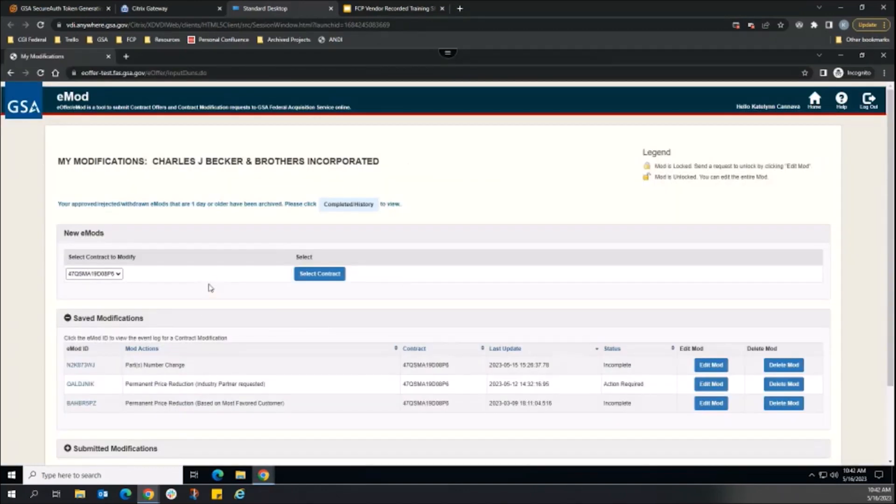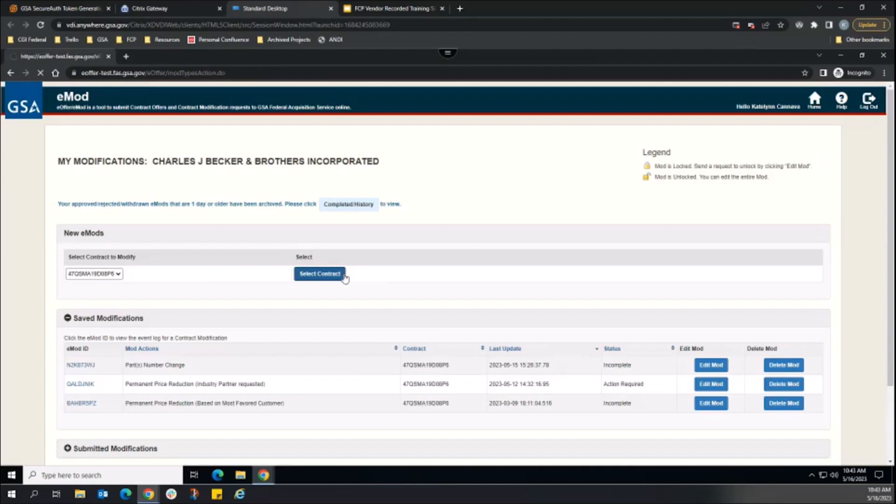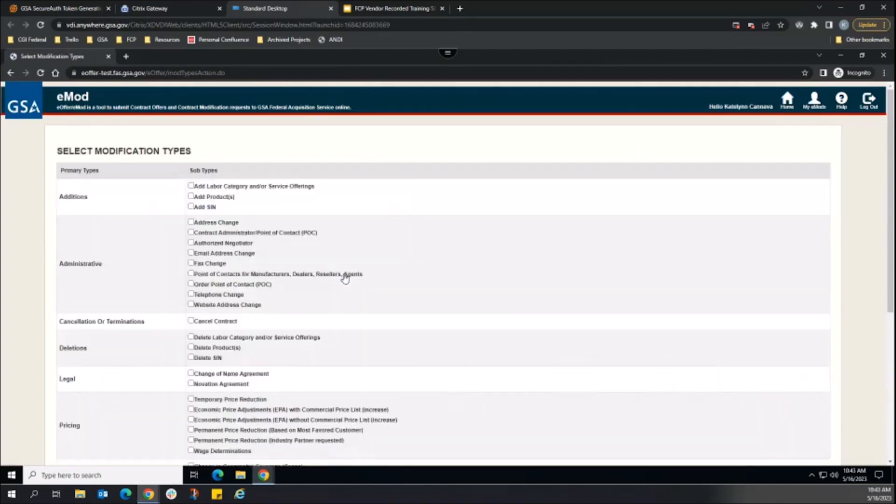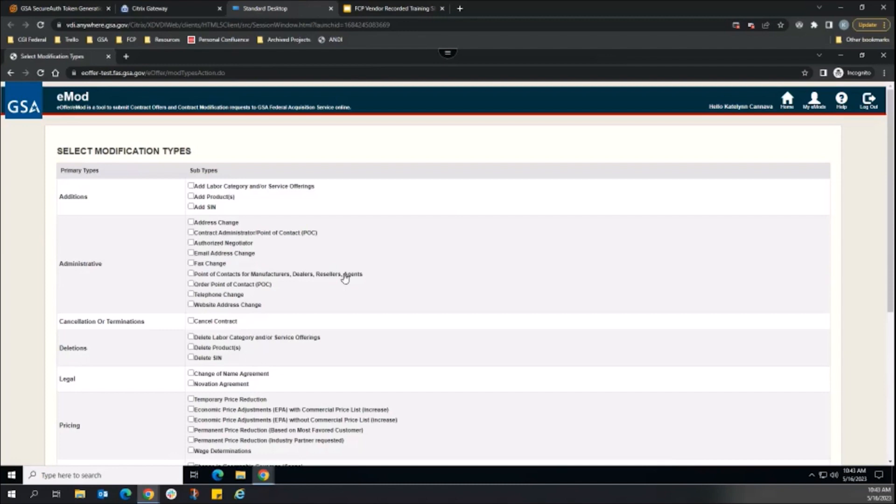The vendor navigates to the contract in eMod to create an applicable modification type. For the FCP TPR action, the only applicable modification type is temporary price reduction, which we will select and create here.